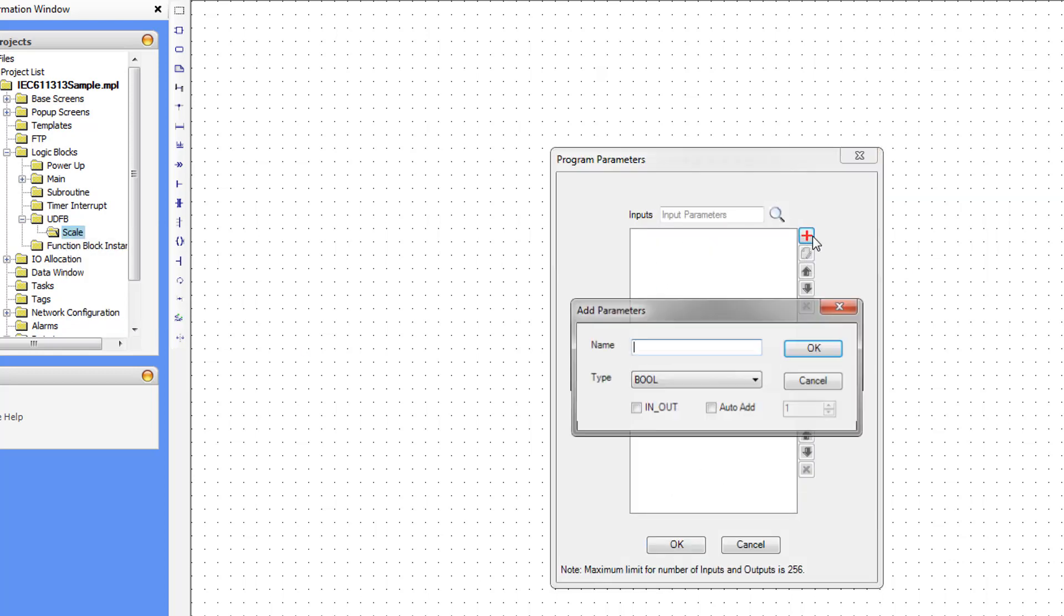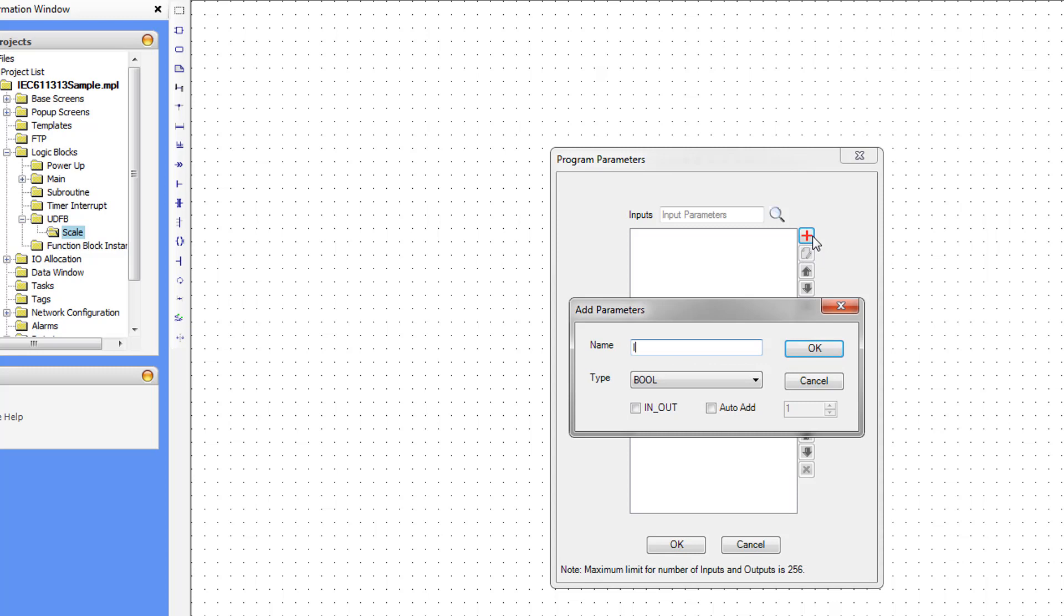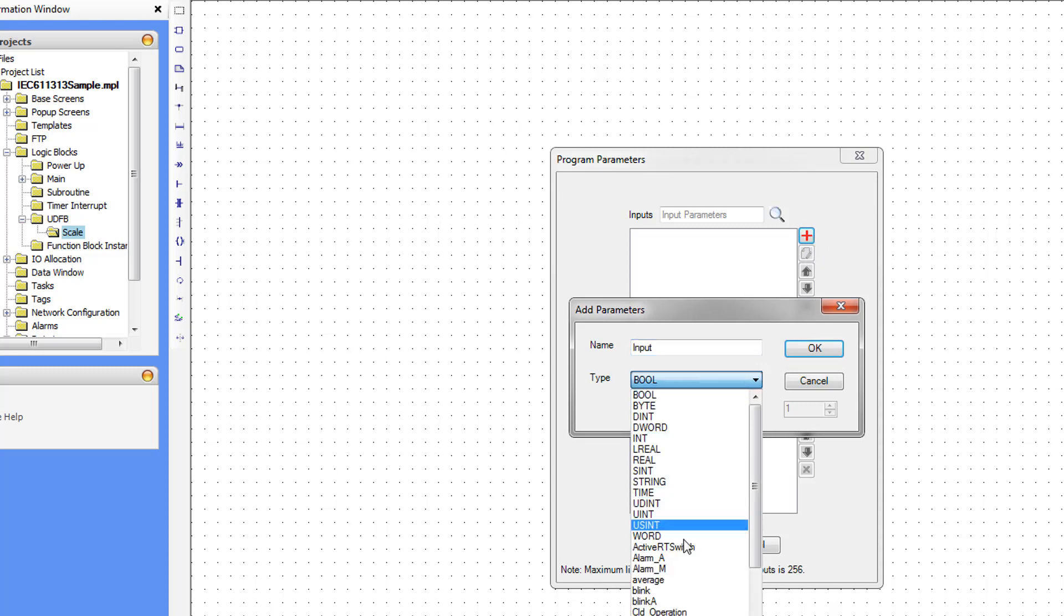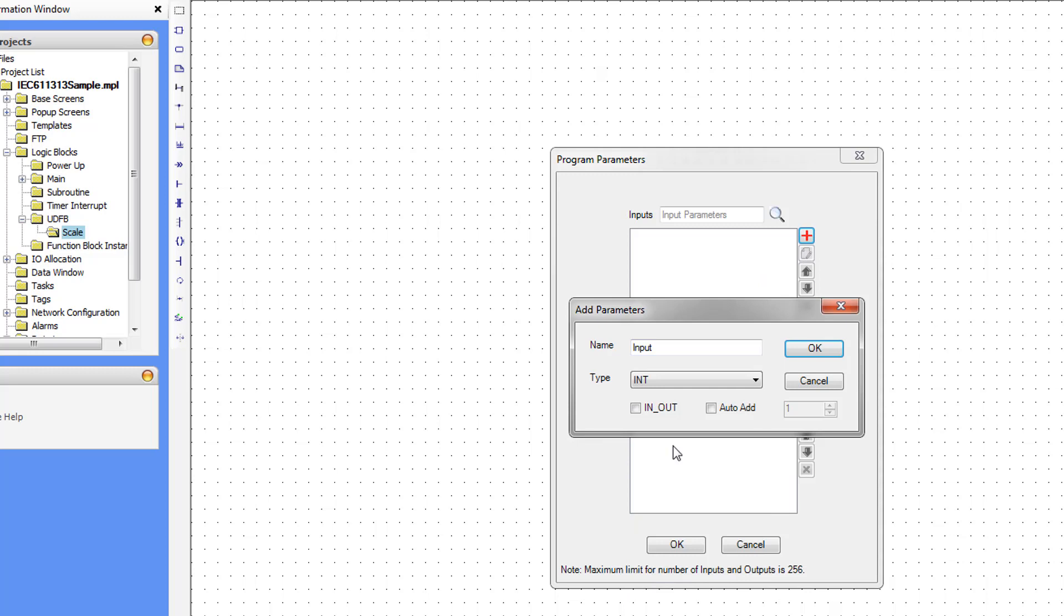We're going to add an input, and we're going to name it Input. It's going to be of type Int, and select OK.